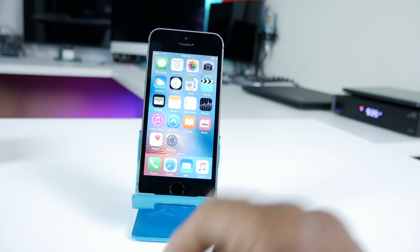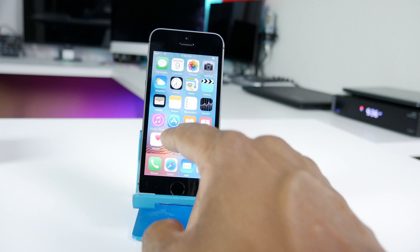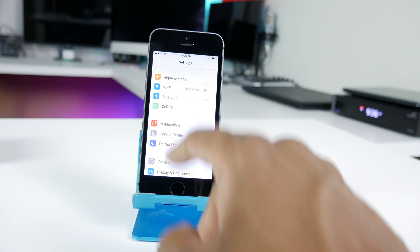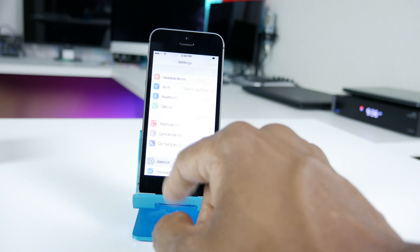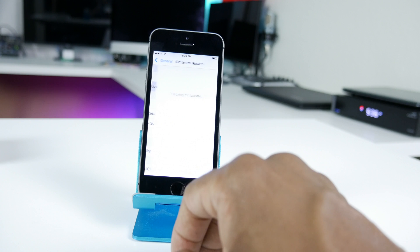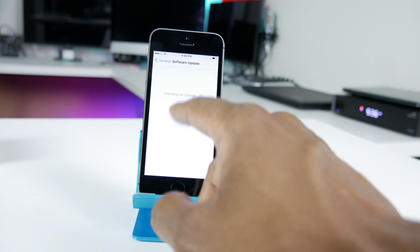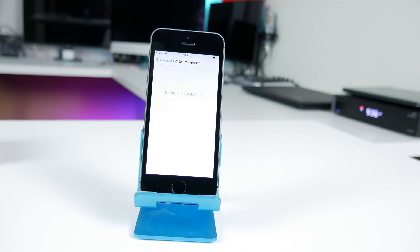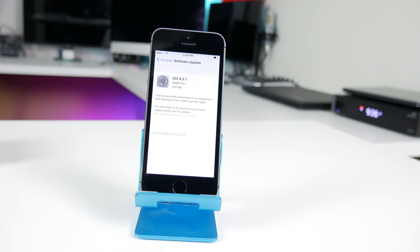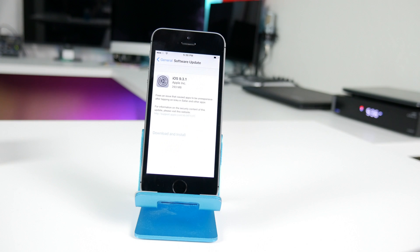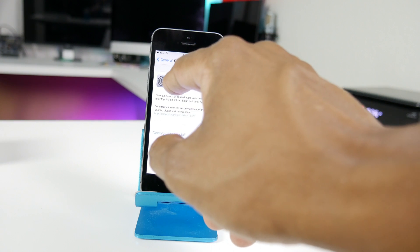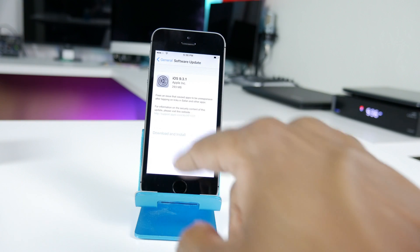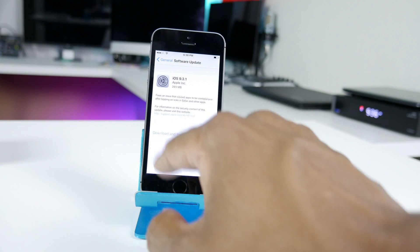So let's do updates, settings, general, software update and let it check for updates. Now it has a 9.3 update, 293 megabytes. Click download.